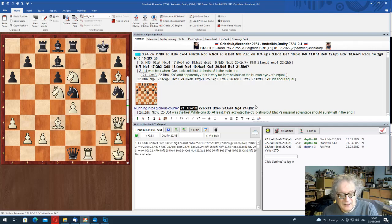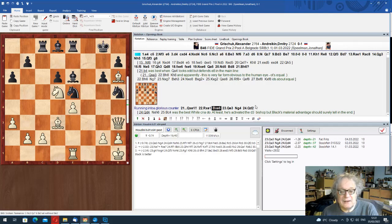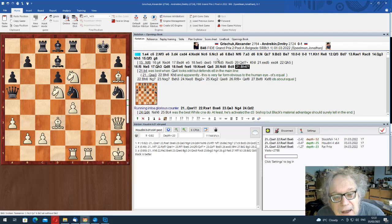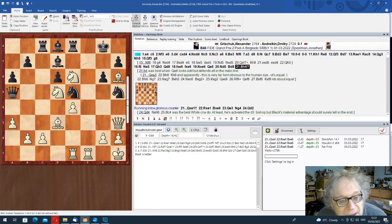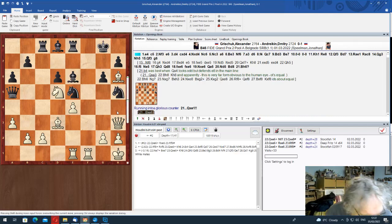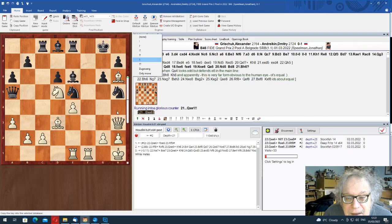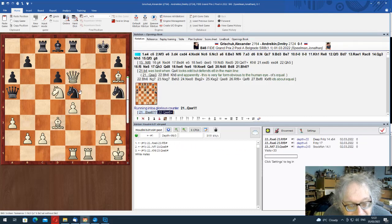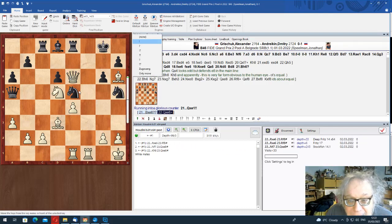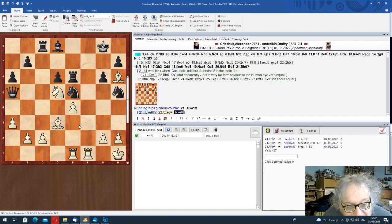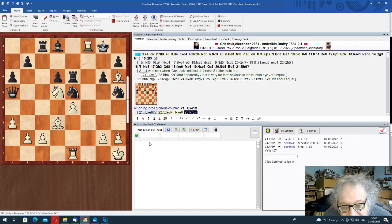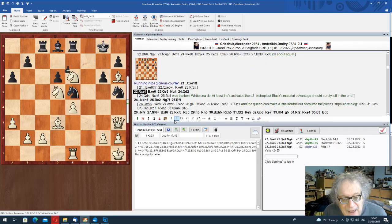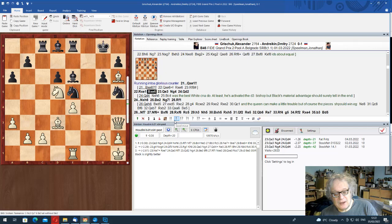They got to this position and Andreikin found a lovely sacrifice. Queen takes rook. Rook takes queen, bishop takes knight. Of course, you couldn't play bishop takes knight at once. Because of queen e6 check.